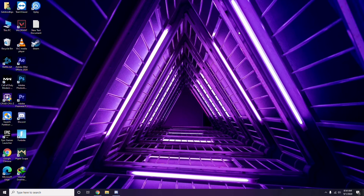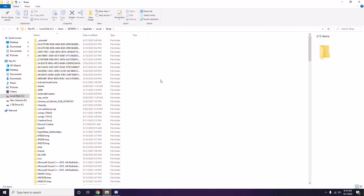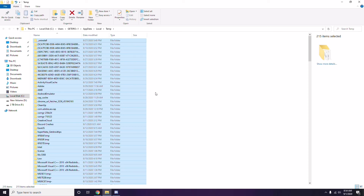To remove temporary files, press Windows key + R, then type %temp% and press Enter. You'll get a bunch of temporary files. Select all files by pressing Ctrl+A, then press Shift+Delete to remove them. Some files can't be deleted — just leave those and close.